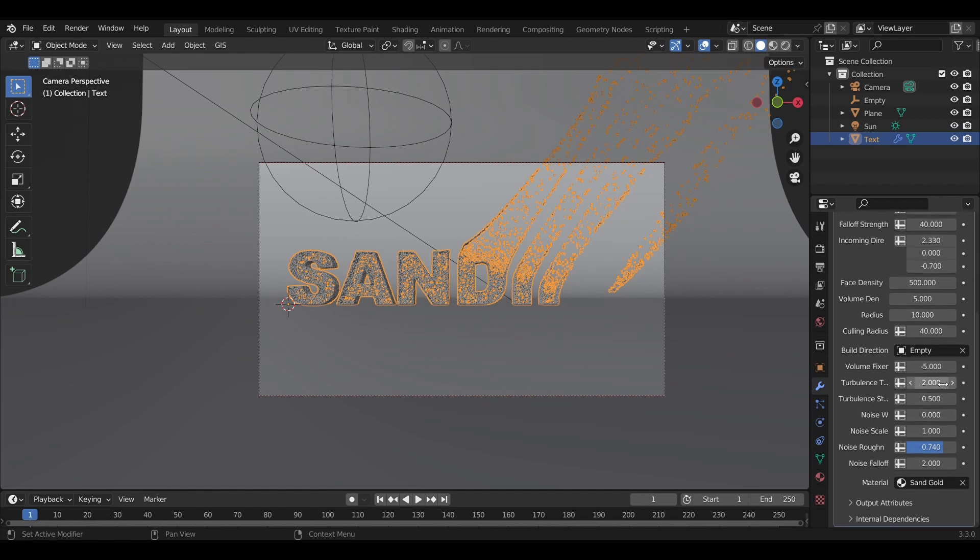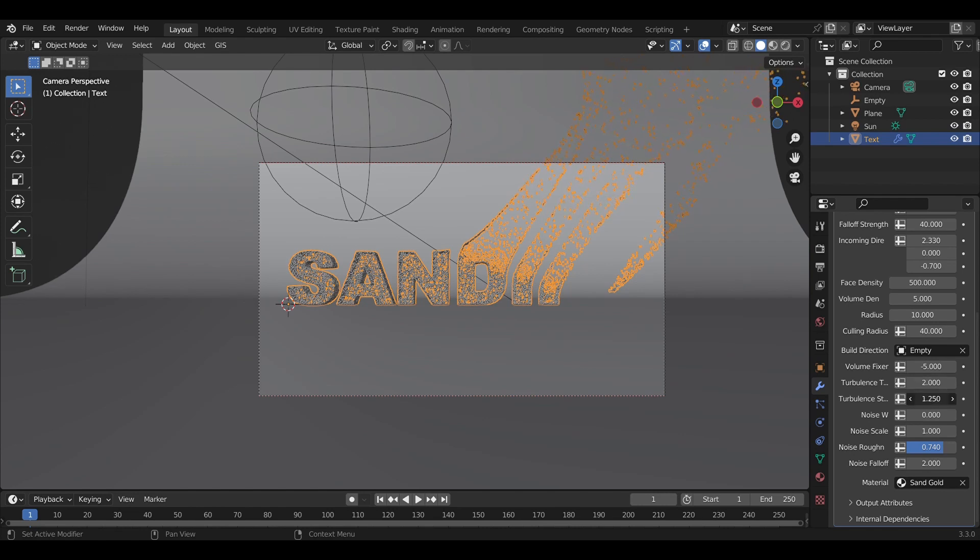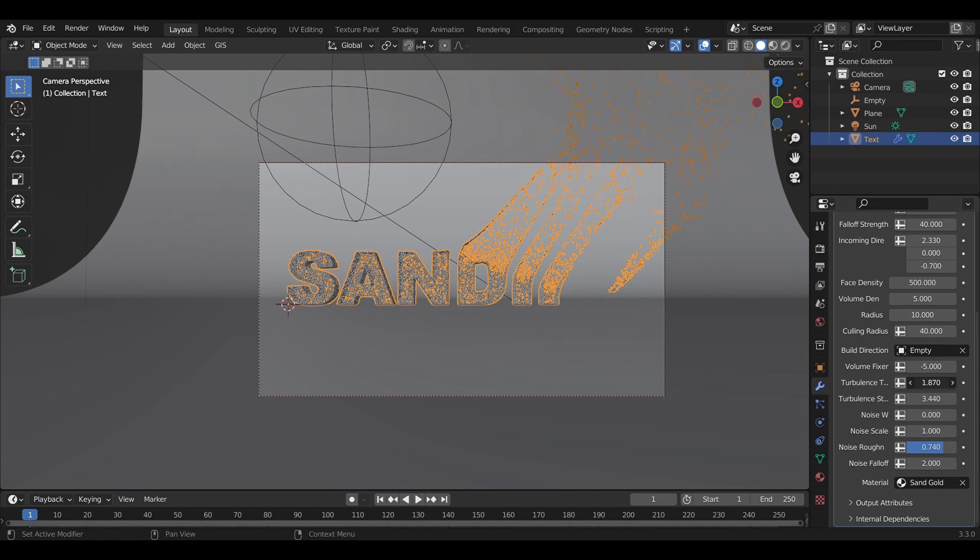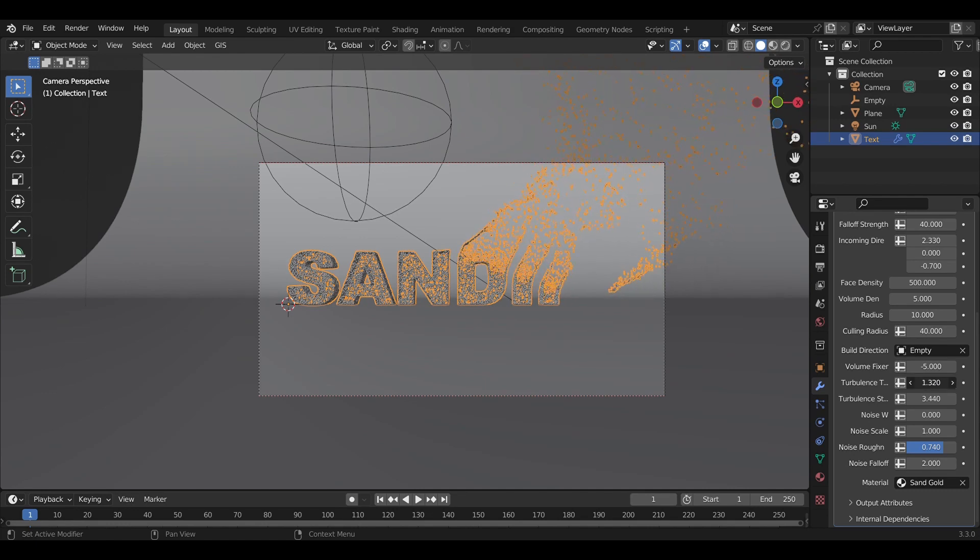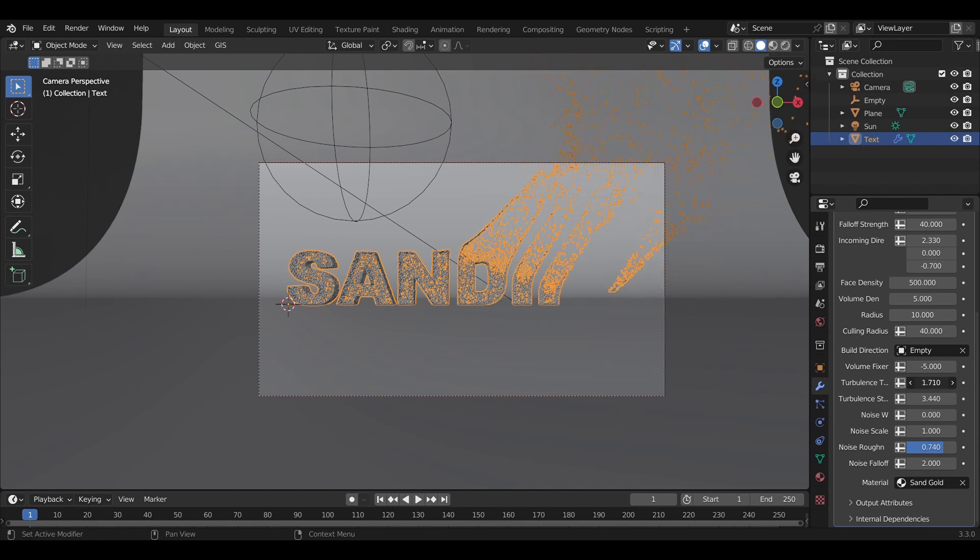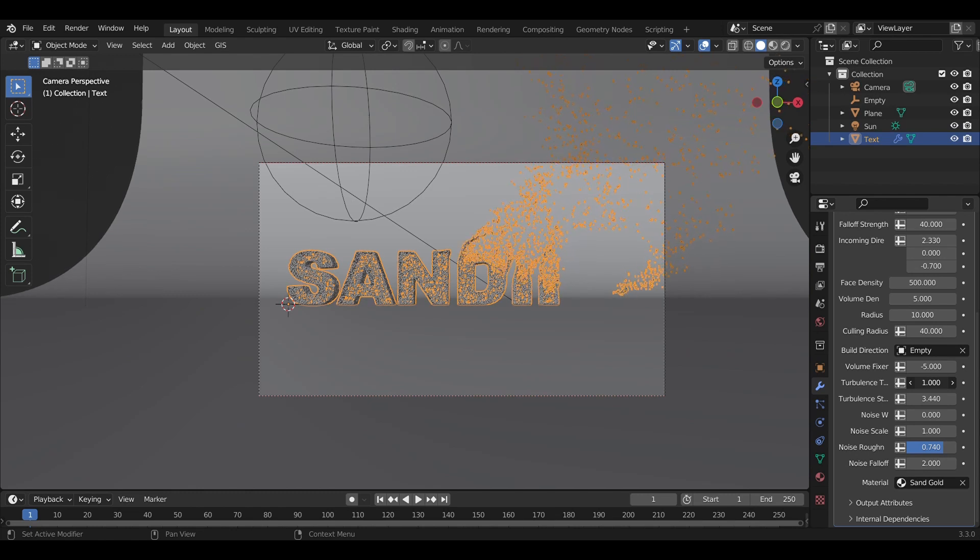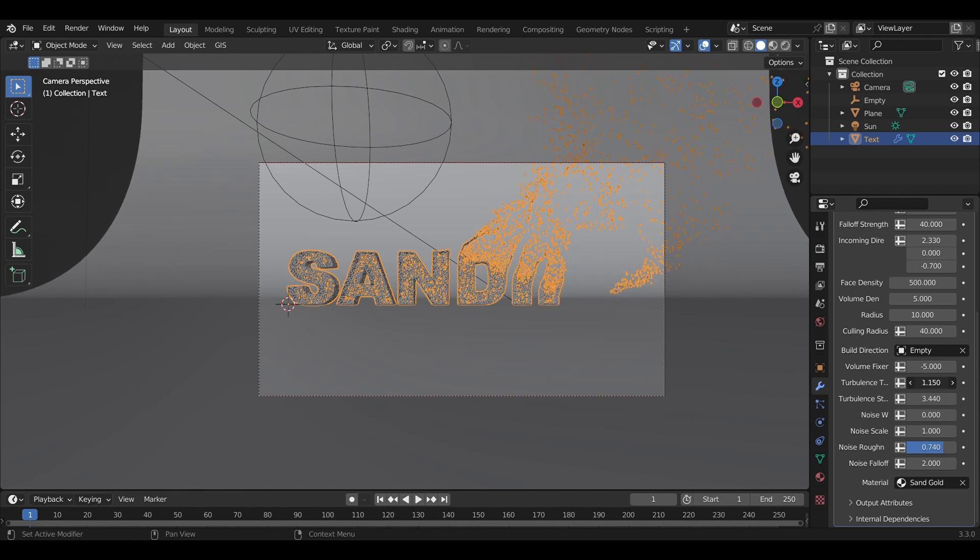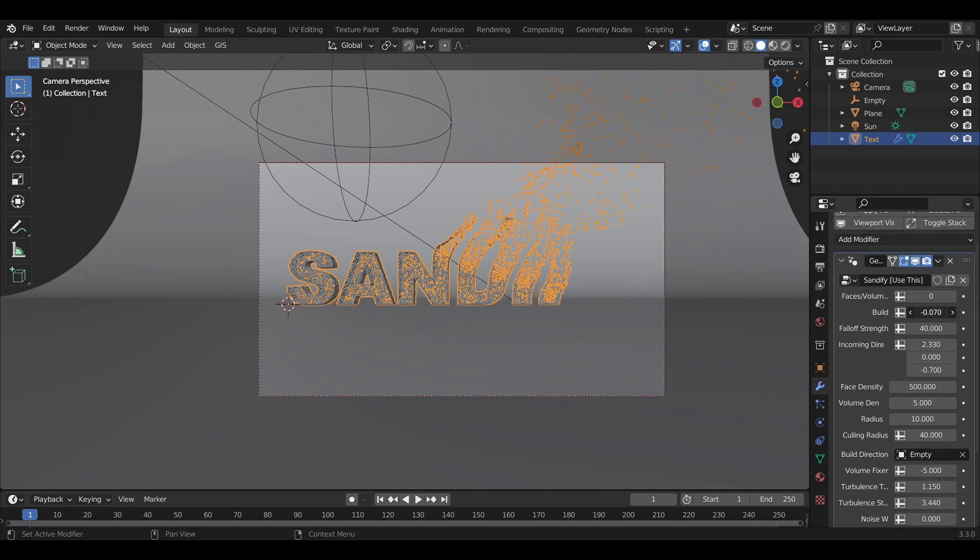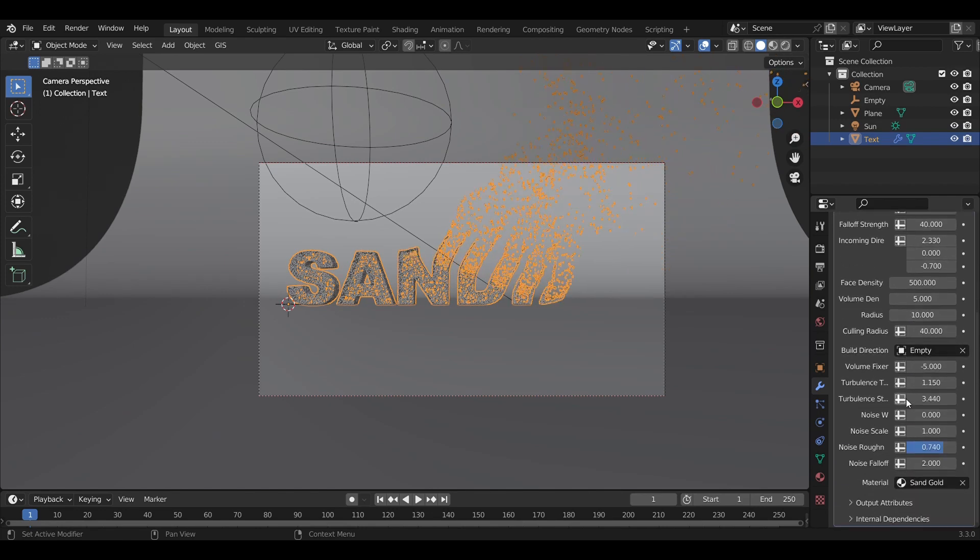Now we add turbulence, which really sells the wind effect. We'll set the turbulence strength really high—say 3.5. The turbulence threshold tells us at what distance from the object's origin we start distorting the points' position. I'll set it to 1.15 and adjust the build to get more of a plume falling off.